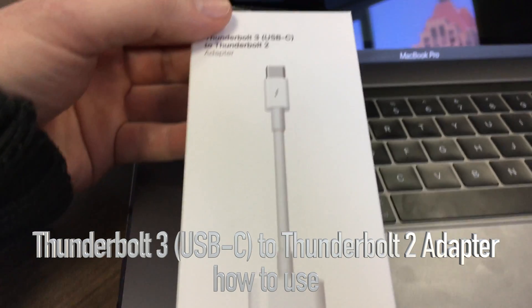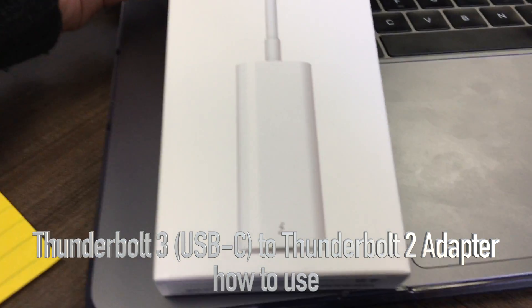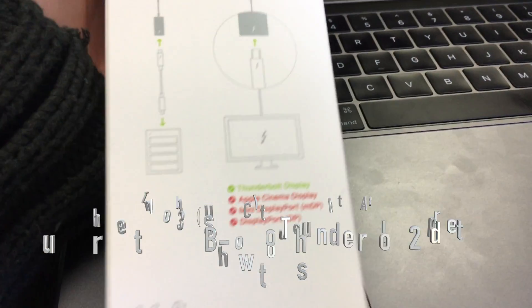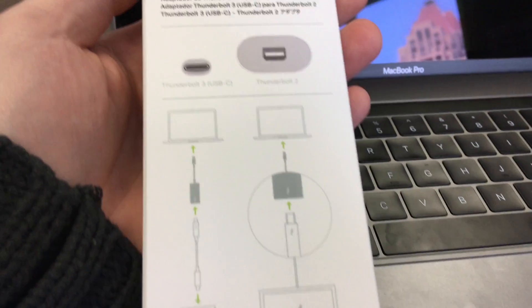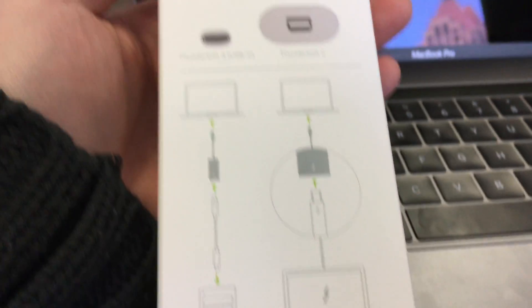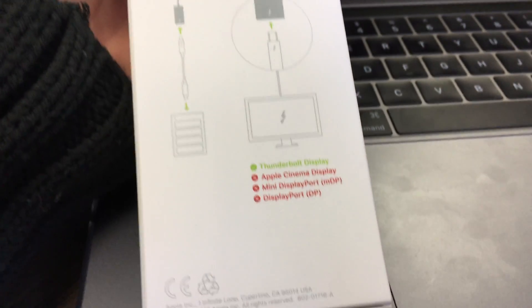Hey guys, on today's tutorial we're going to be looking at this adapter. I ordered it from Apple so it took a little bit of time to get to me, but anyways this is the box you can have a quick look.